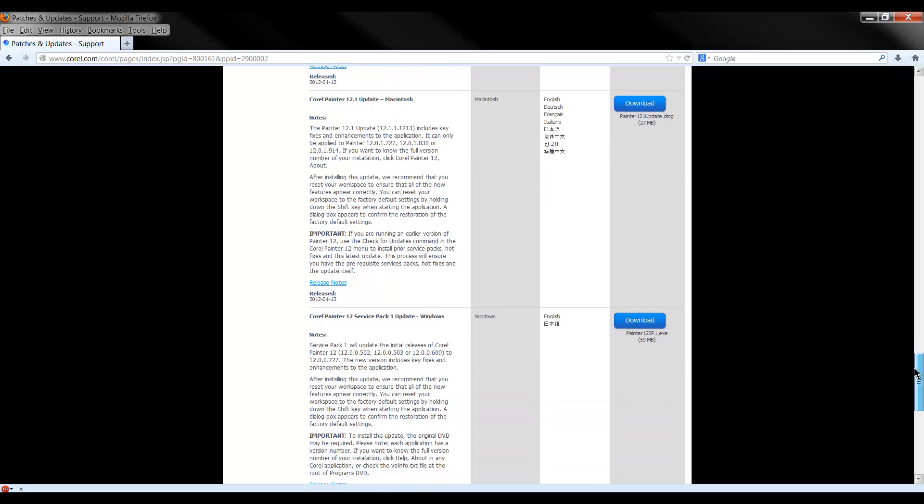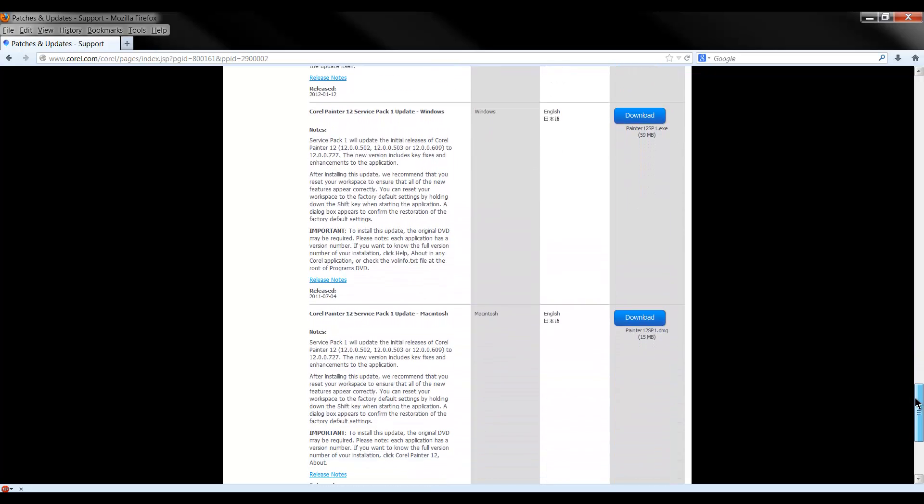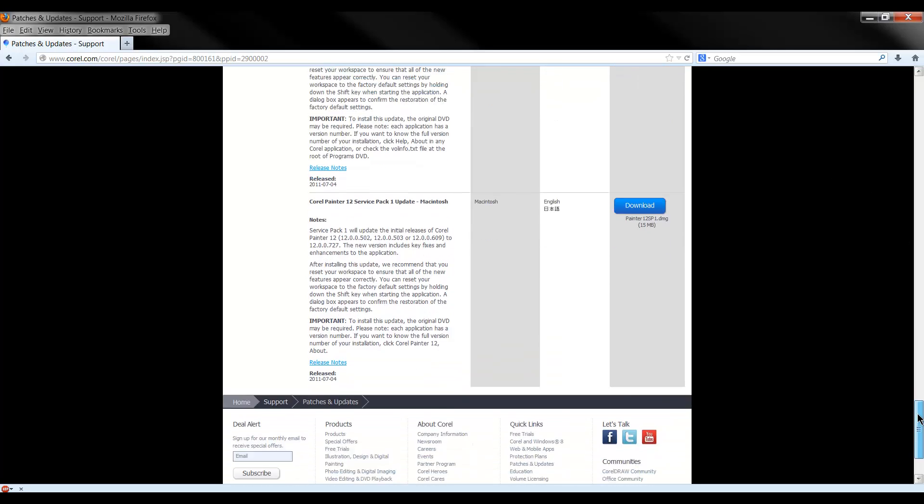Get the appropriate one for Windows or for Mac depending on what operating system you're using and then start at the bottom and install the earlier updates first.